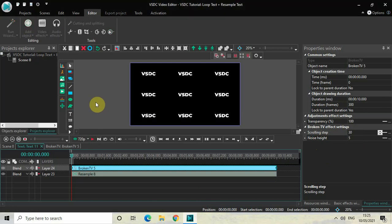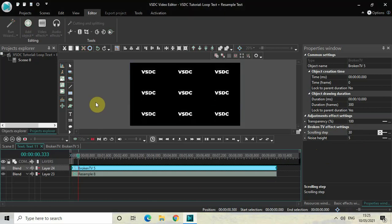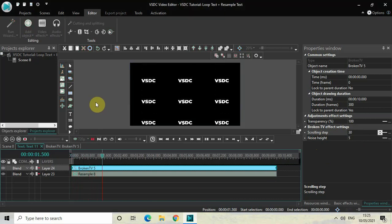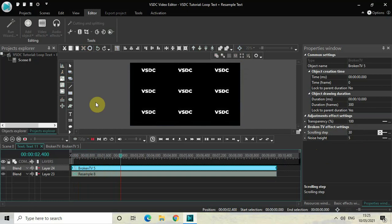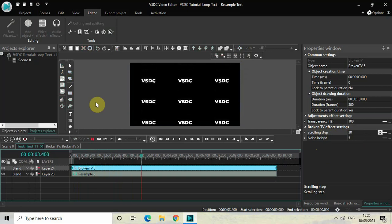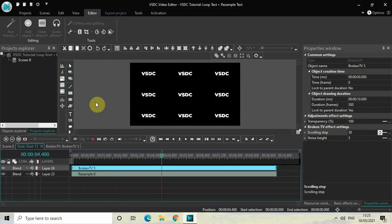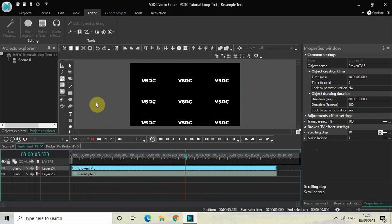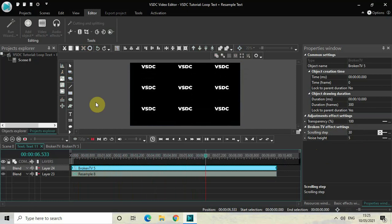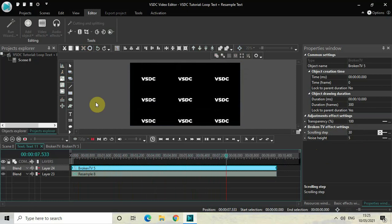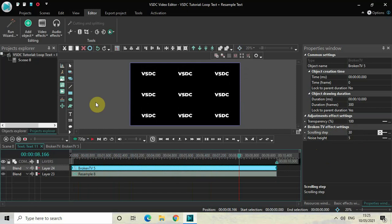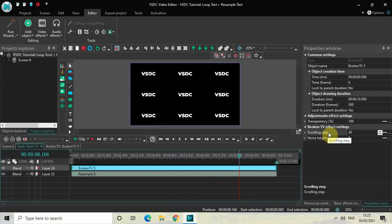You can decrease the speed of the loop by decreasing the value inside the Scrolling Step option. So currently the value is 30, so to decrease the speed, decrease the value.